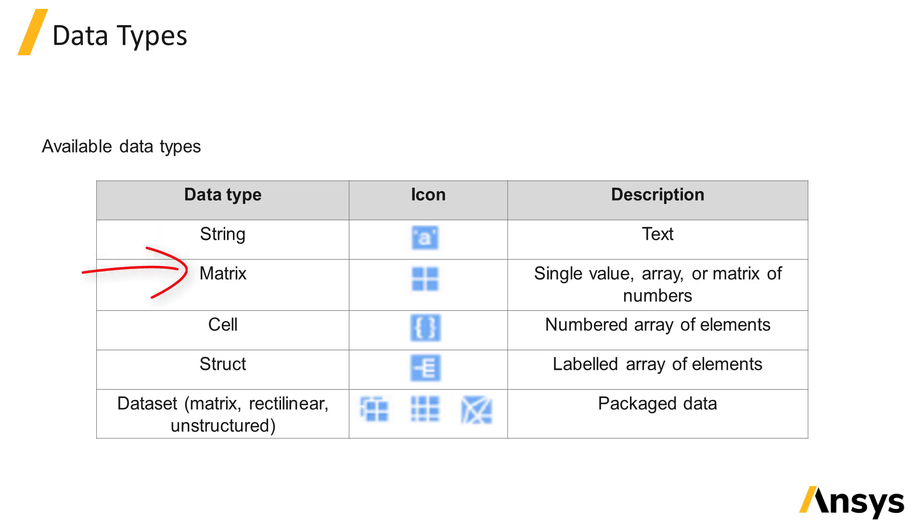Matrices, which can include a single number, array, or multidimensional matrix of numbers.